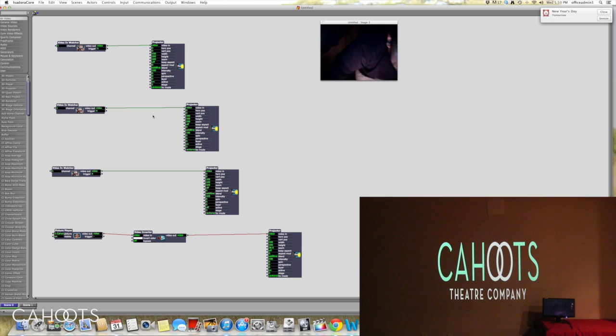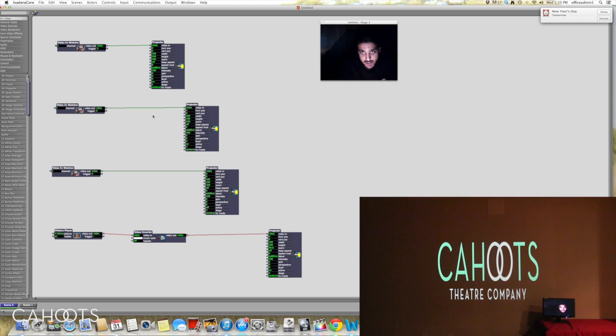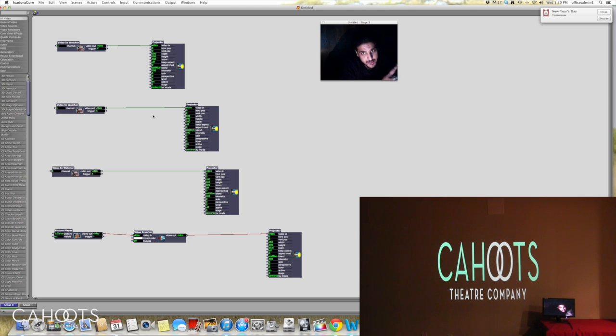Now we talked a bit in the past tutorials about the idea that you could be projecting on multiple surfaces. Now in this case what I've actually got set up in the Creation Studio is two projection surfaces, or rather one projection surface and one output, and the output is just going to a monitor.